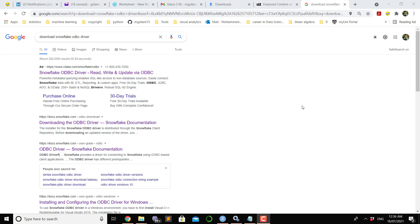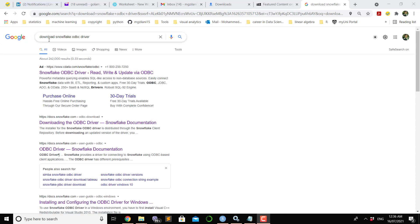First thing is you have to download and install the Snowflake ODBC software. If you write down in Google 'download Snowflake ODBC driver', you will see this. Following the Snowflake ODBC driver documentation, you will get your Snowflake ODBC.